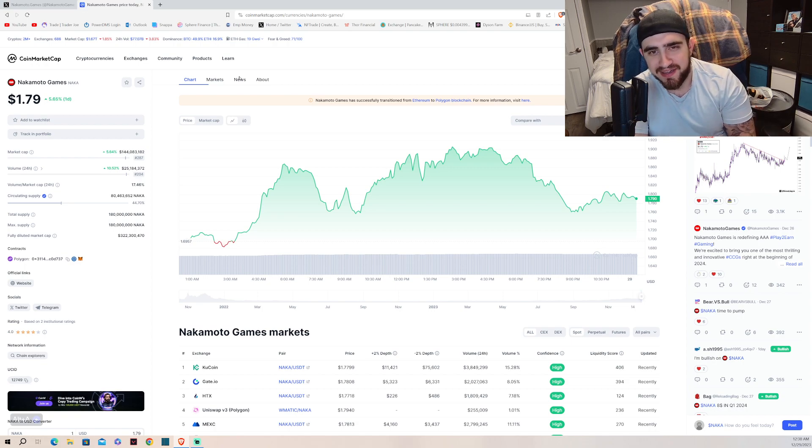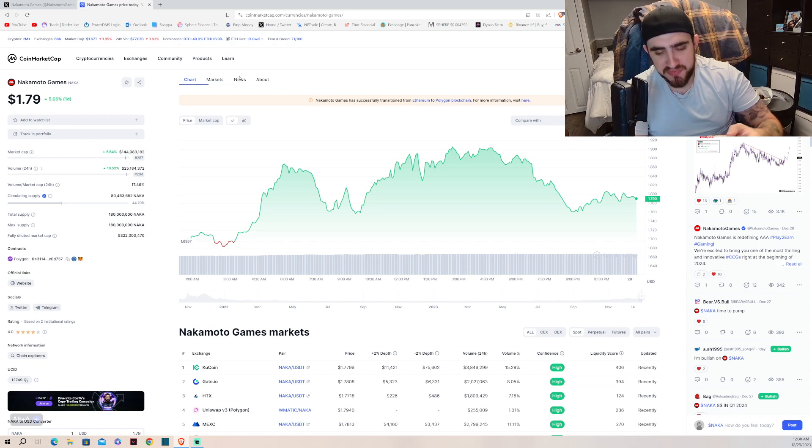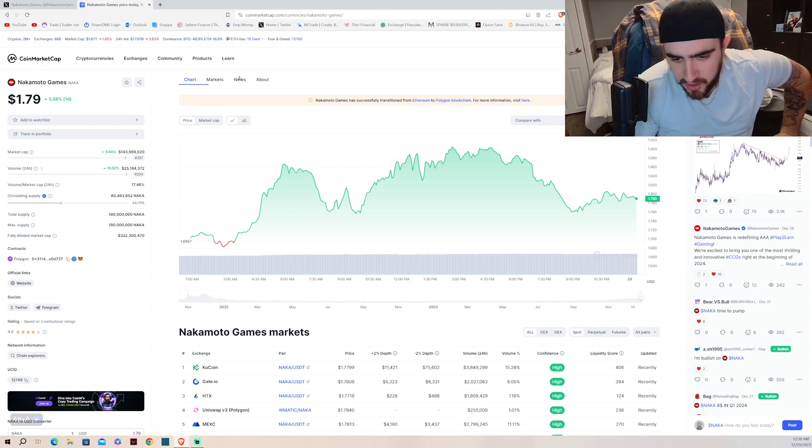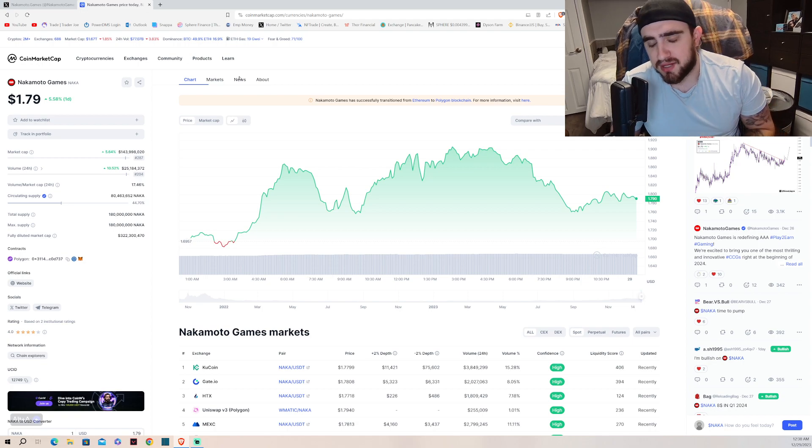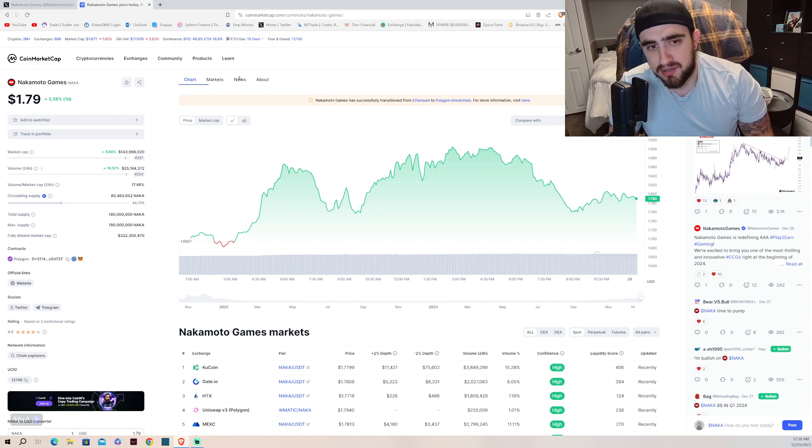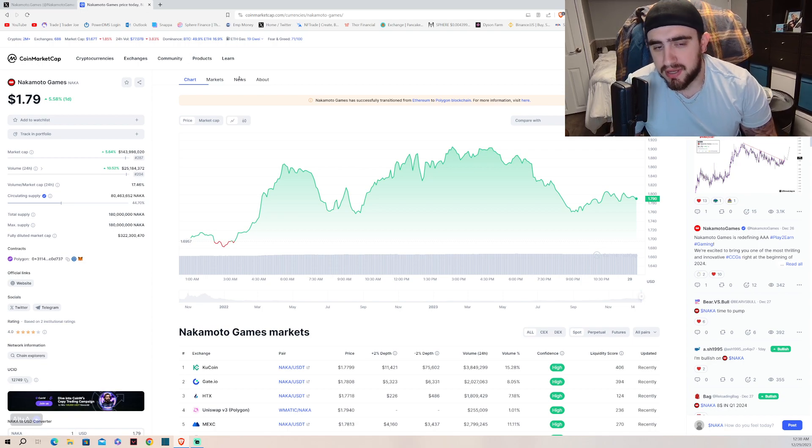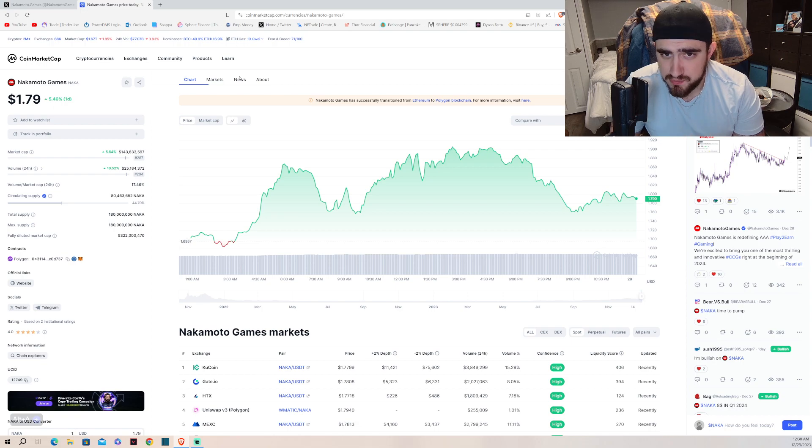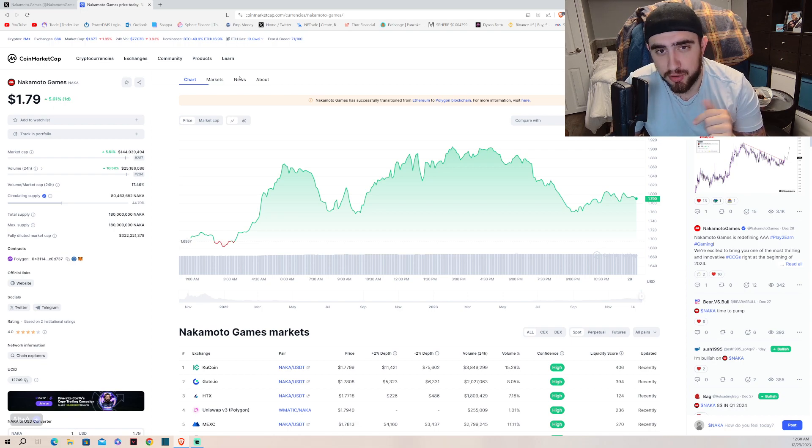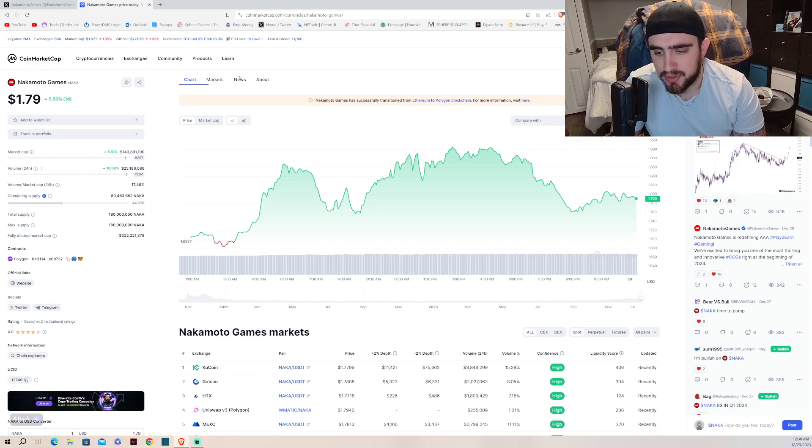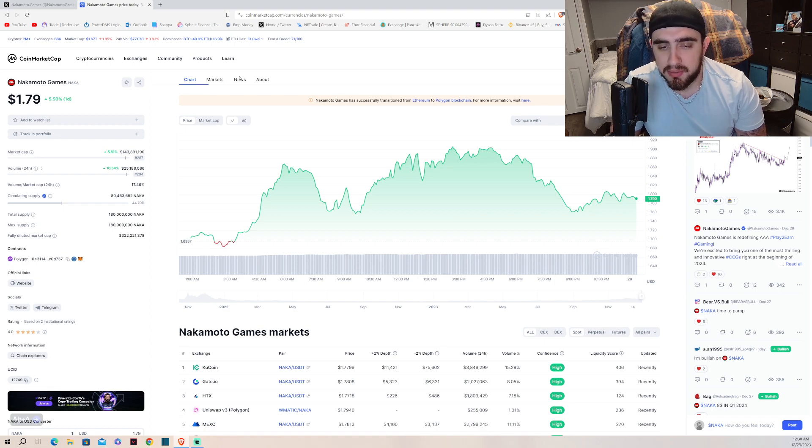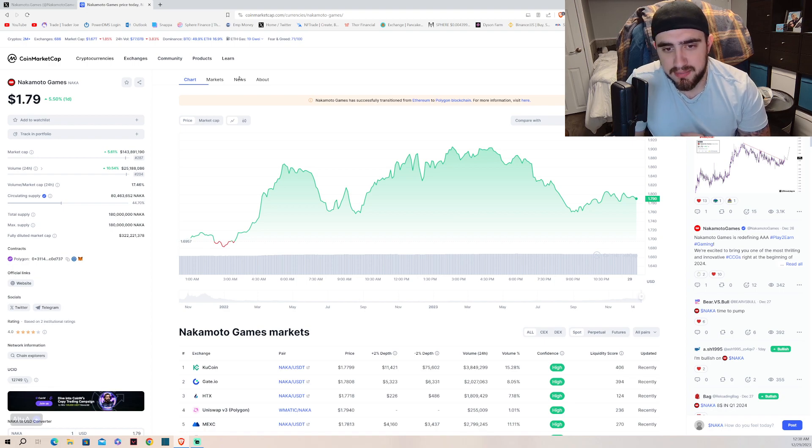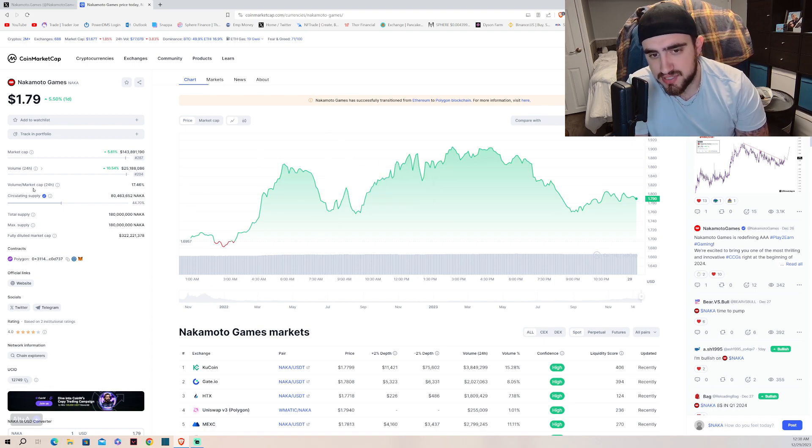So in all seriousness, we're going to be covering an update on Nakamoto Games. I covered this project about a week ago, you can go check it out, I'll leave a link to it down below in the description.